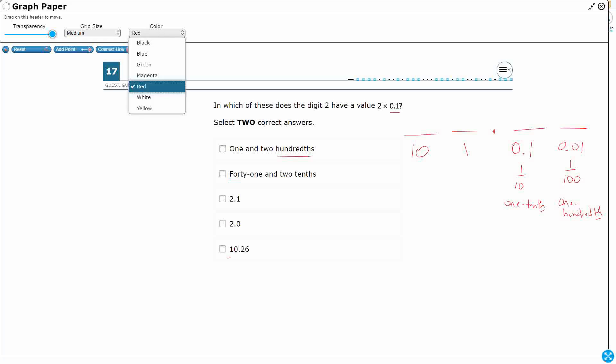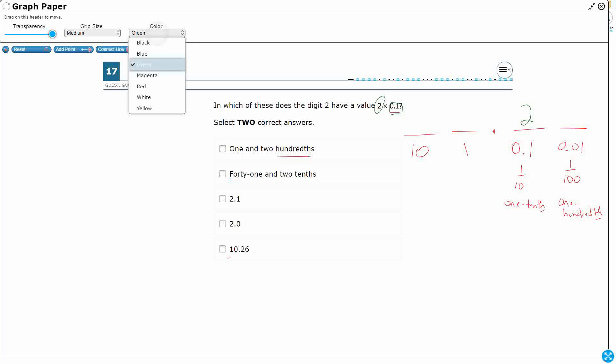All right, so let's take a look at our options here. We are looking for a two times 0.1. This right here, when we see this expanded notation like that, that tells us what place that two needs to be in. So that two needs to be in the 0.1 or the tenths. All right, so then all we need to do is line up our five different options. We need to find two that have a two in that tenths place.